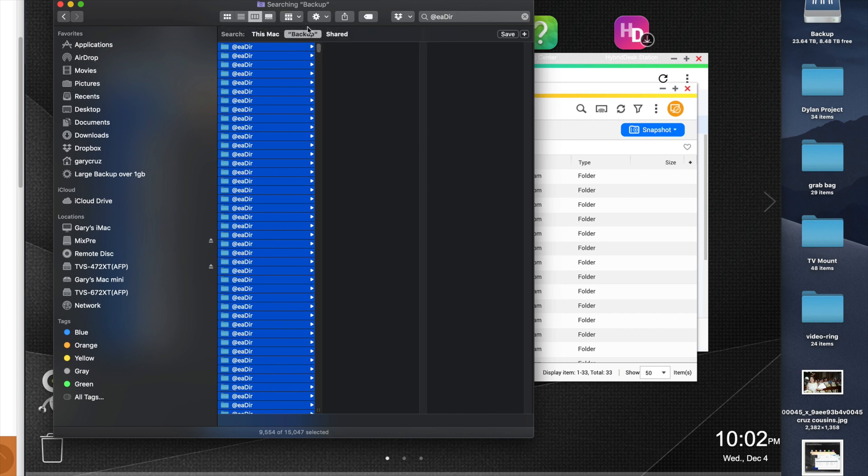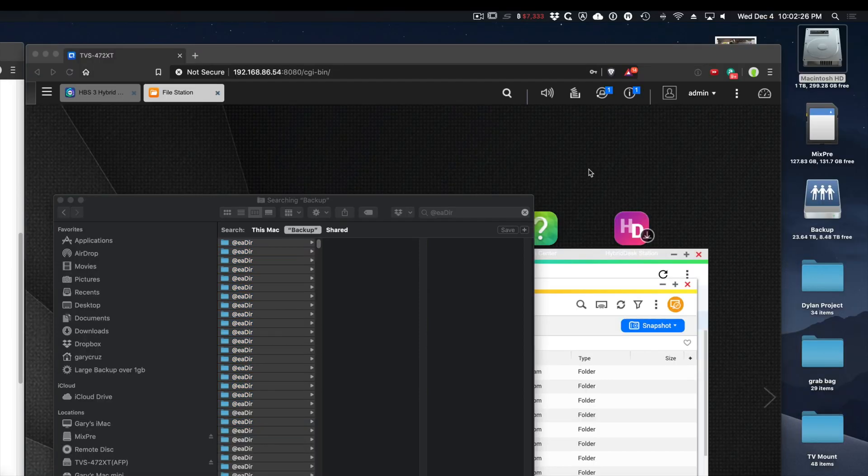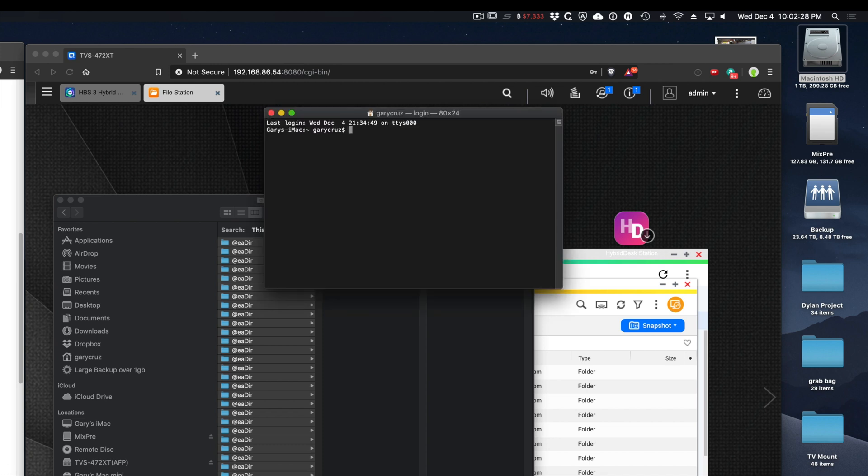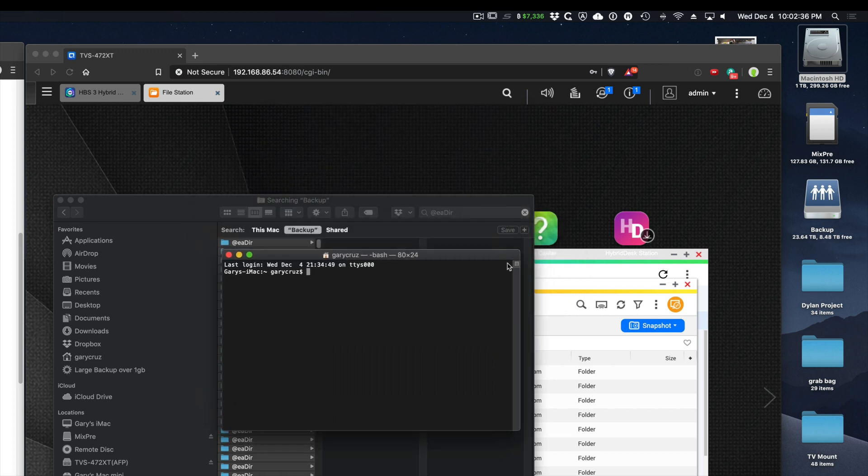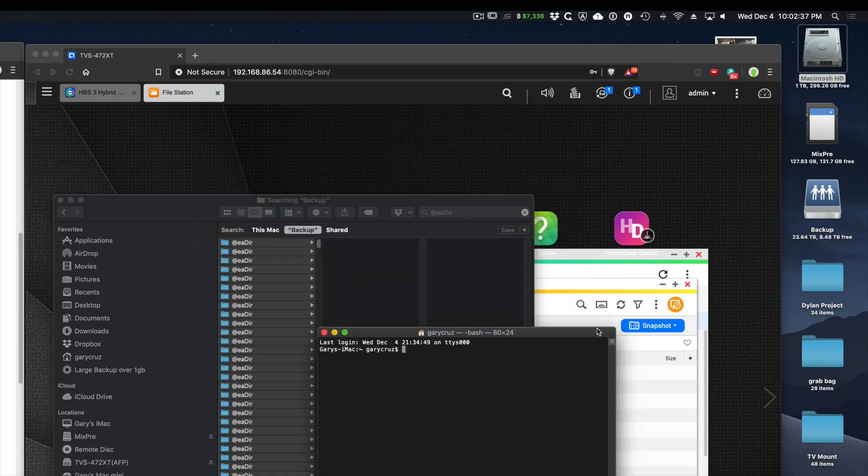So what you want to do is open Terminal on a Mac and SSH into your NAS. Let's open up Terminal. But before you do that, if this is your first time, you want to enable SSH on your QNAP.